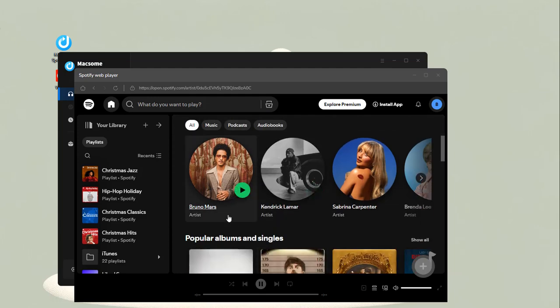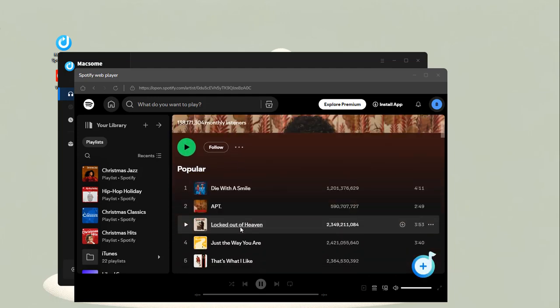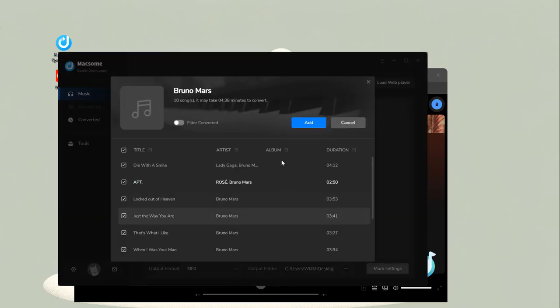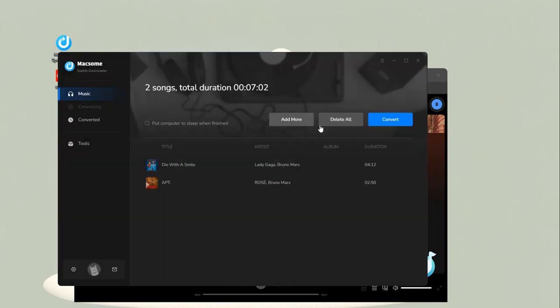Open your favorite artist. Tap the Click to Add button. All the songs of this artist will be loaded to Macsome. Check the songs you want, then click the Add button. The songs will appear in the main window.